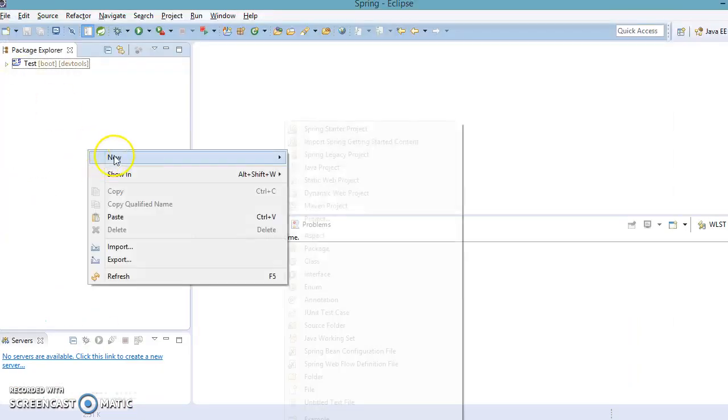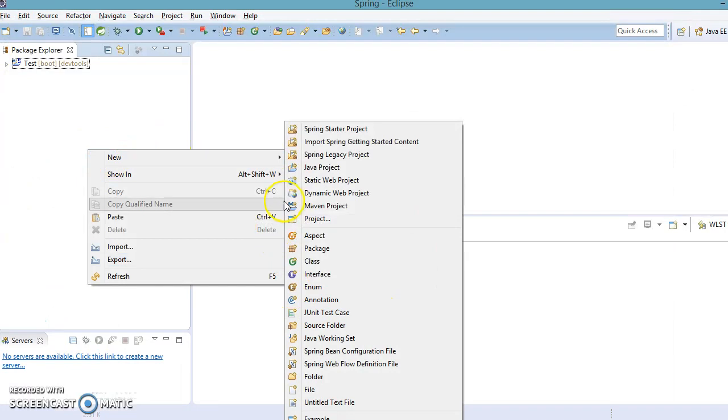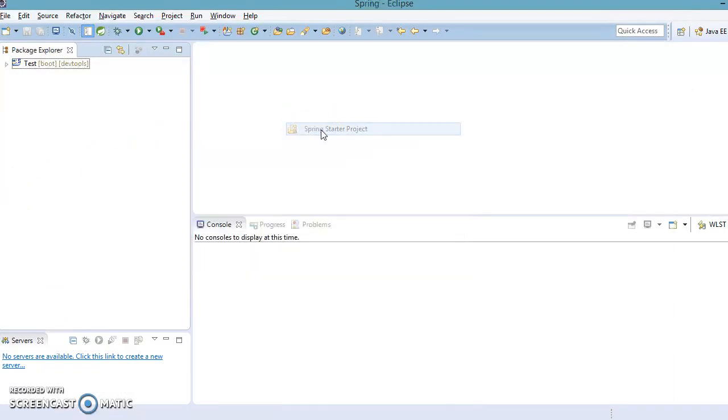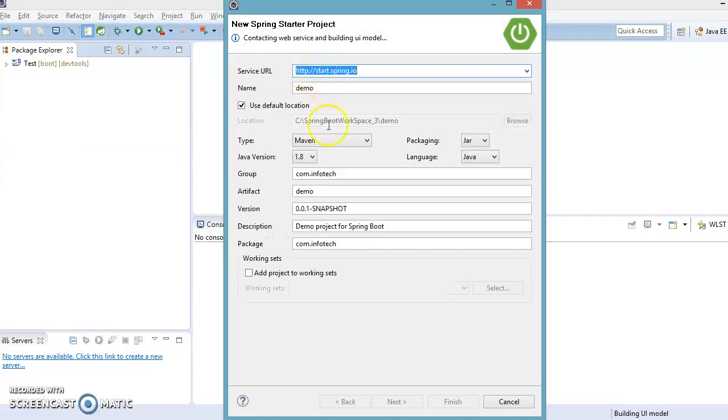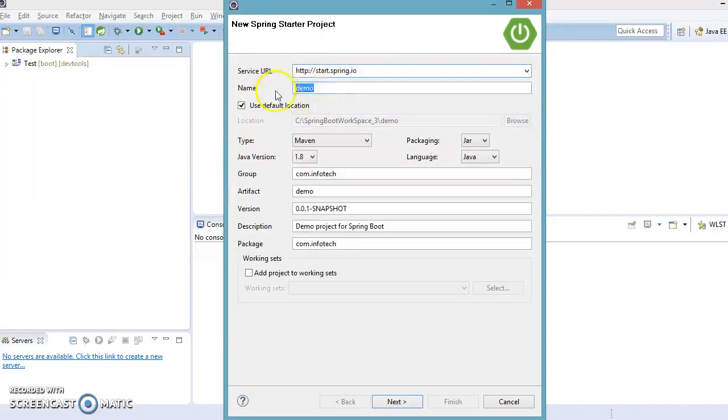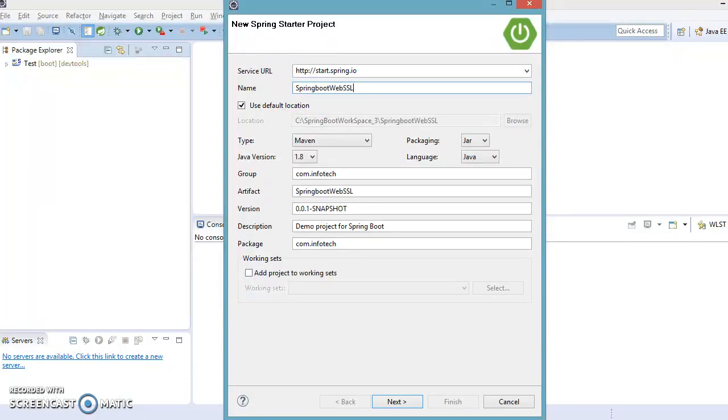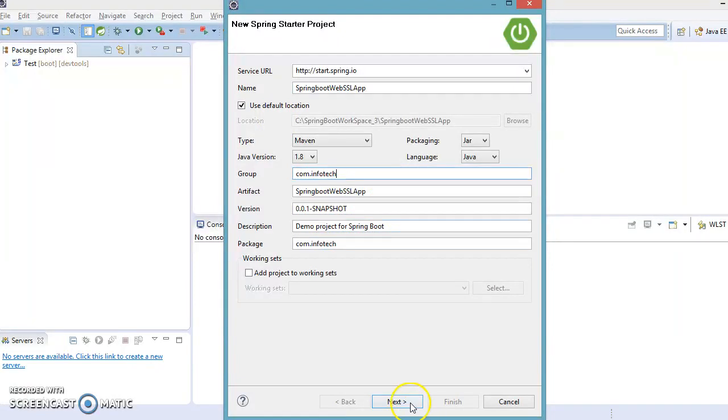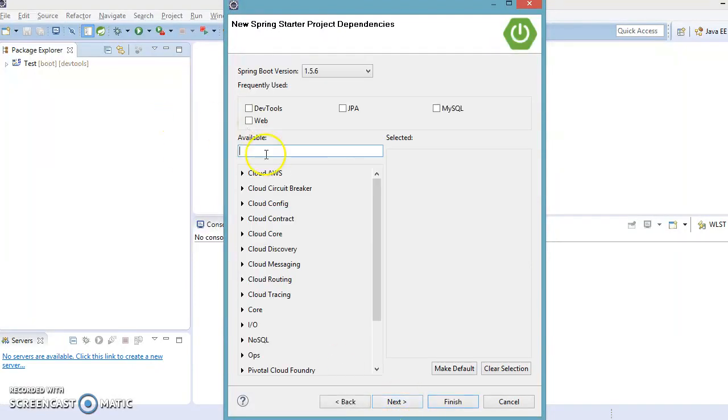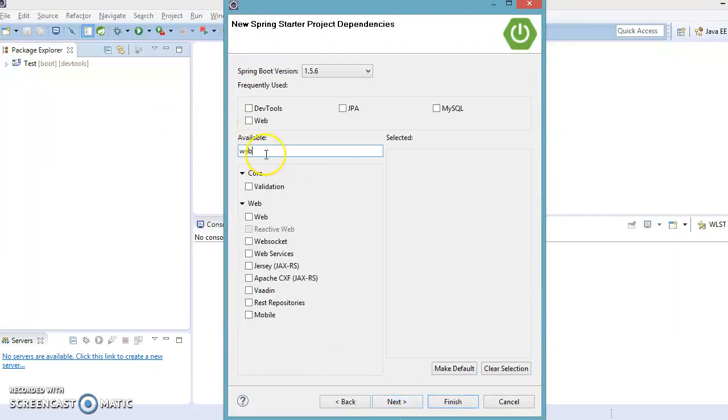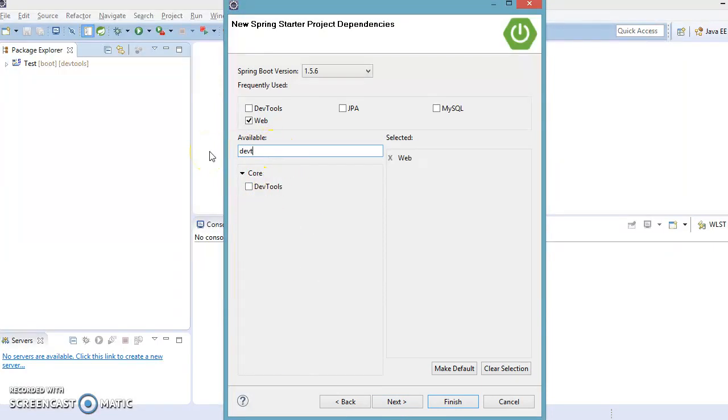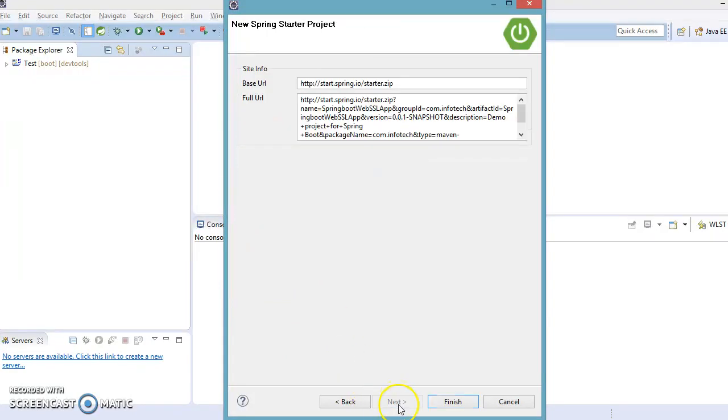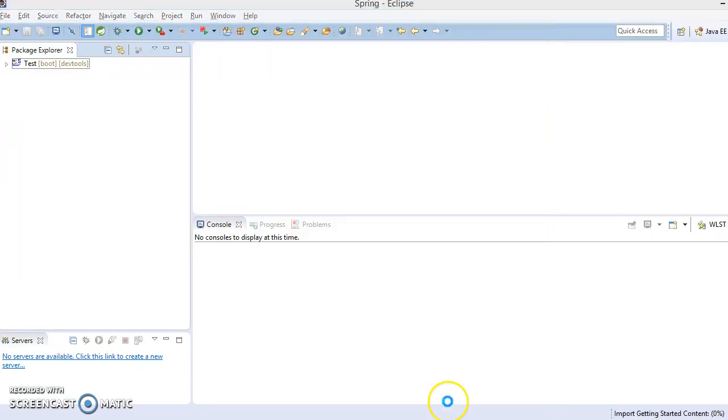And now I want to use this certificate. So first of all let's create a web-based application. So go to the Spring Start project and here I am going to specify Spring Boot Web SSL App, something like this. And package name I am going to leave as it is. Now click on the next and here I am going to select Web and one more module I am going to select DevTools. That's it, nothing more I am going to select. Now click on the next, next.